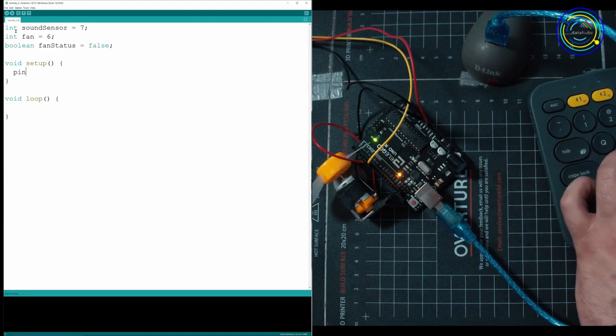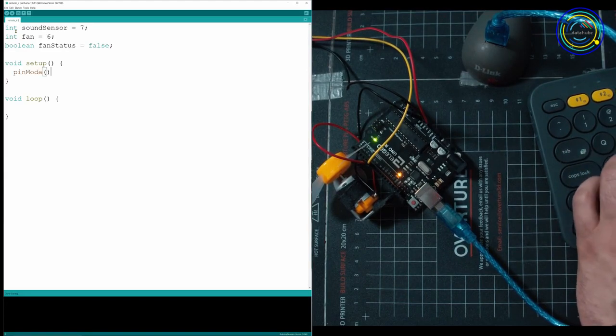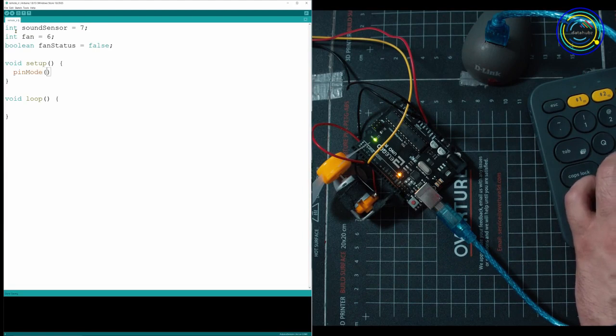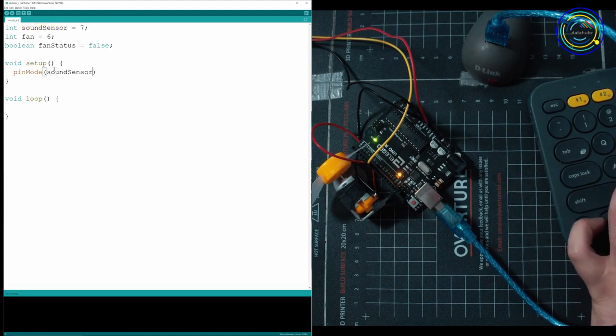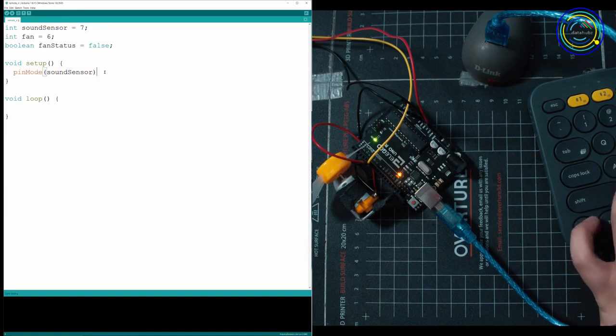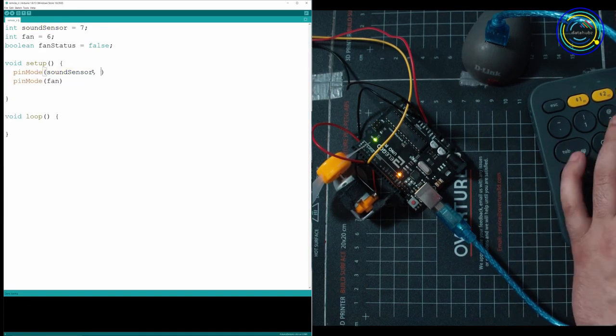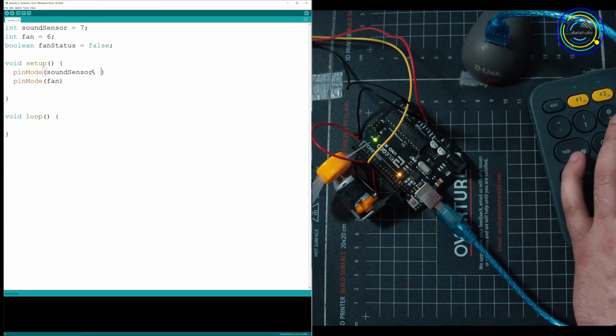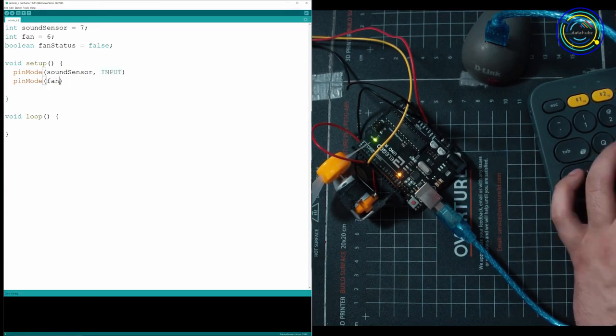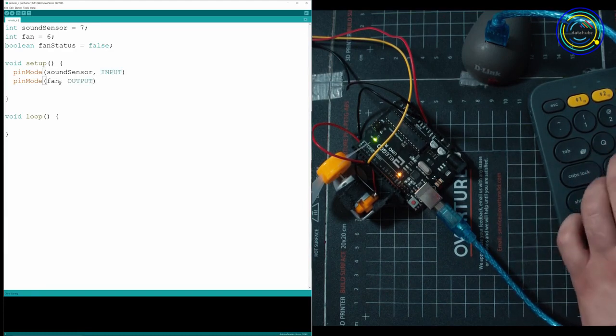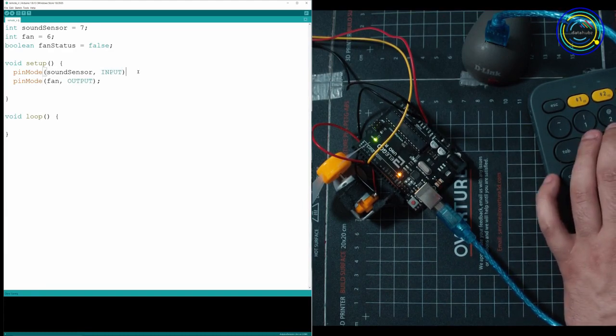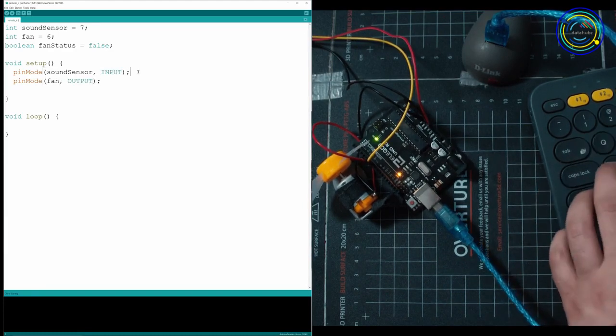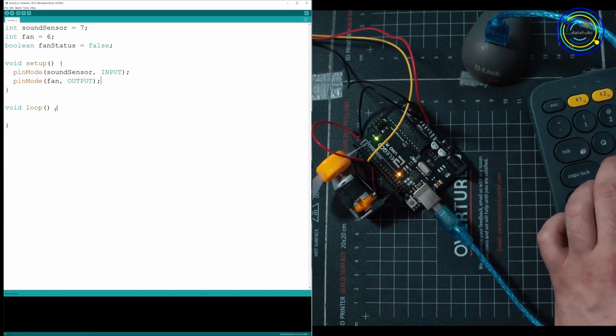Then we got to go and tell the board that we have two pins that we're going to be using. So we use this thing called pin mode. We're going to take our sound sensor, and we're going to have to tell the pin mode how we're going to use the pin. So in this case, the sound sensor pin is going to be an input. While this is going to be an output because we're putting out power to the fan. Just make sure you add semicolons. And that's all you need to do in there.